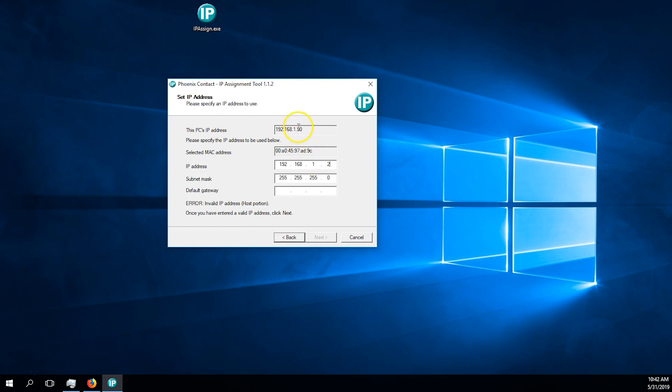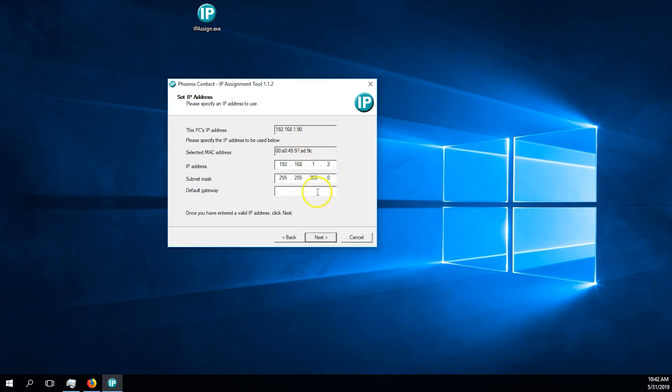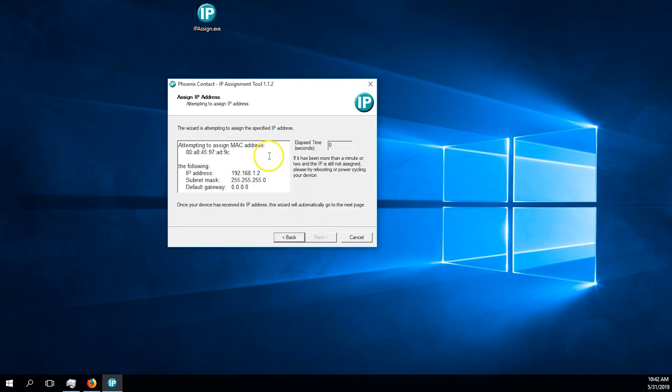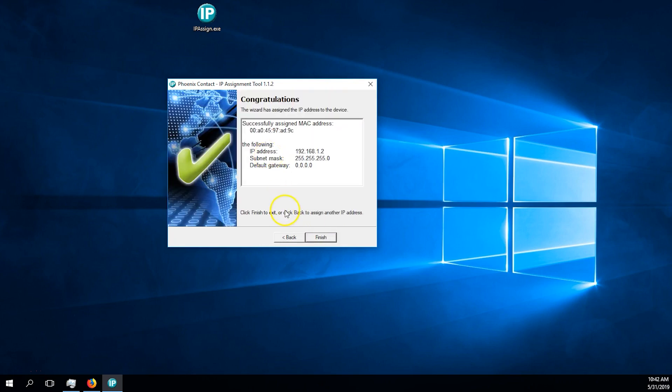Assign it whatever IP address you wish. For this example, I will be using 192.168.1.2. Once it's finished assigning the IP address, use that address to log into the Modbus remote I.O. station in a web browser.